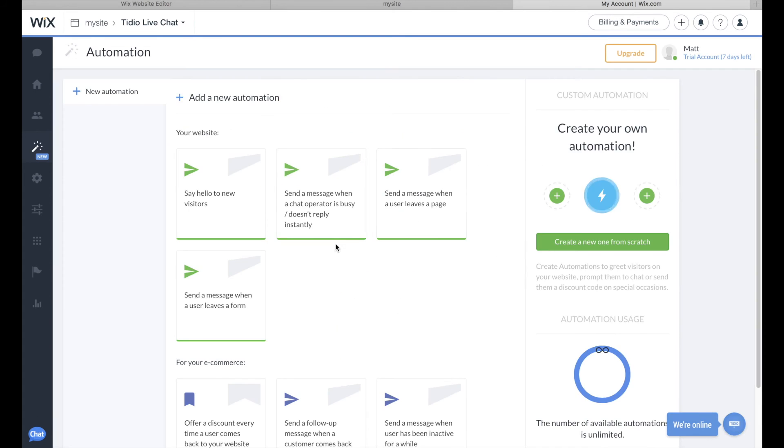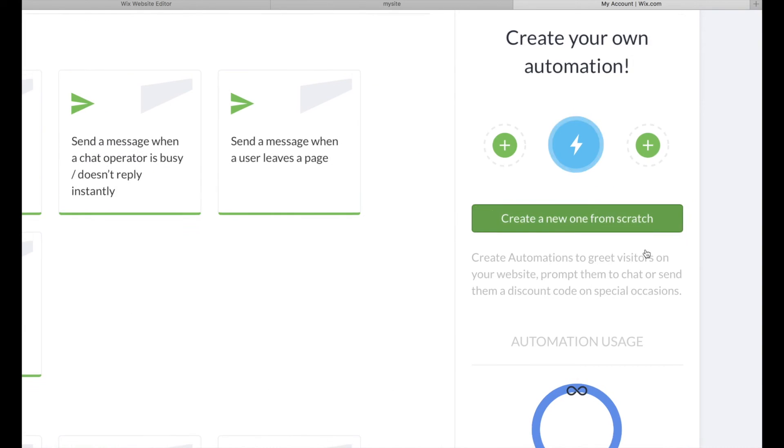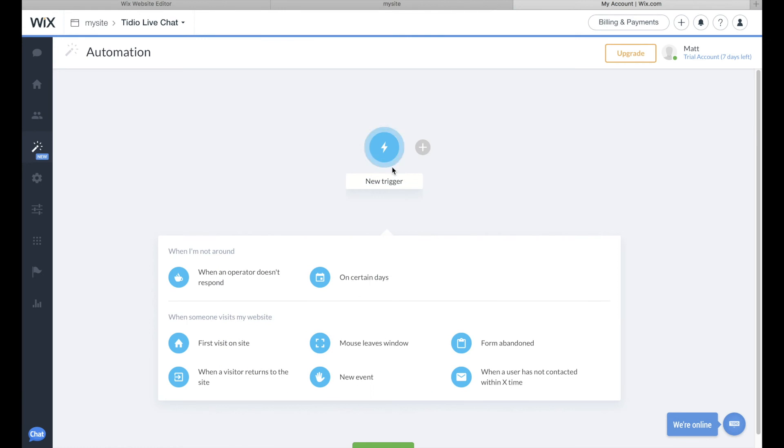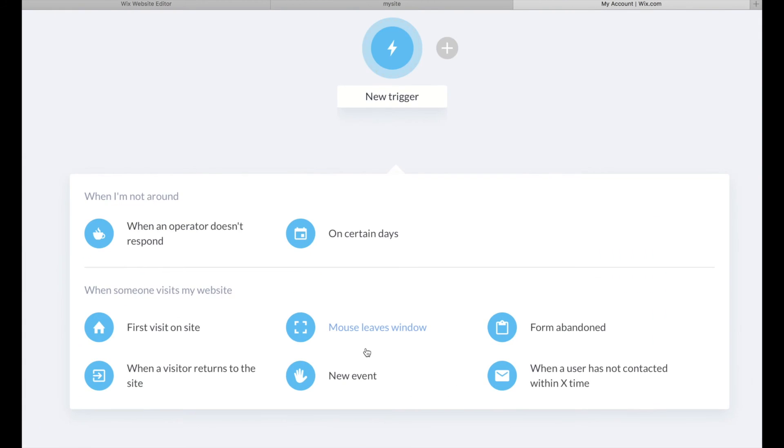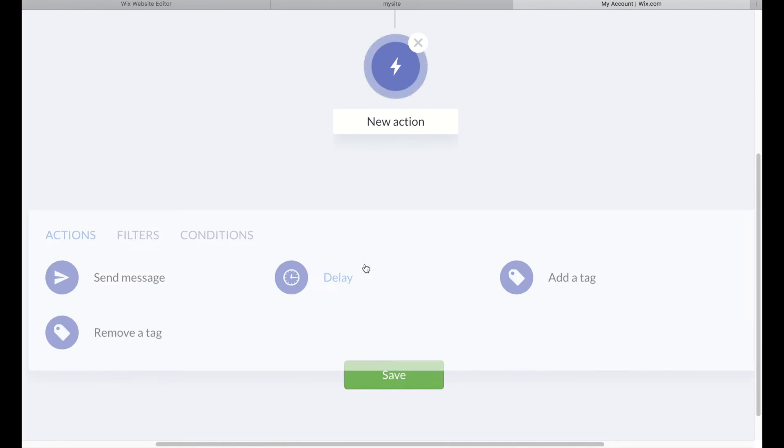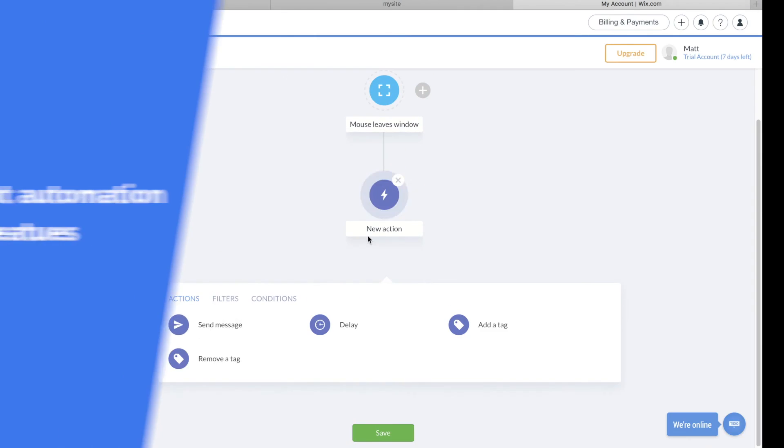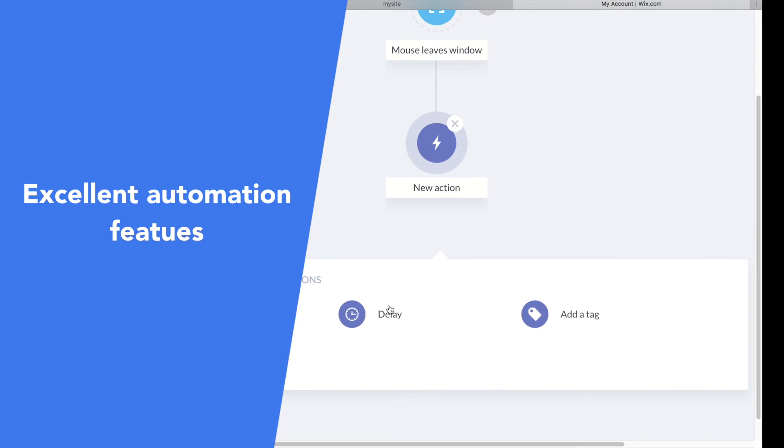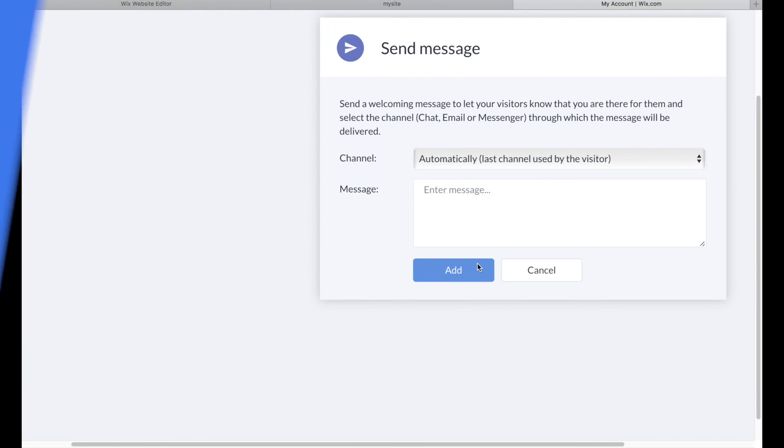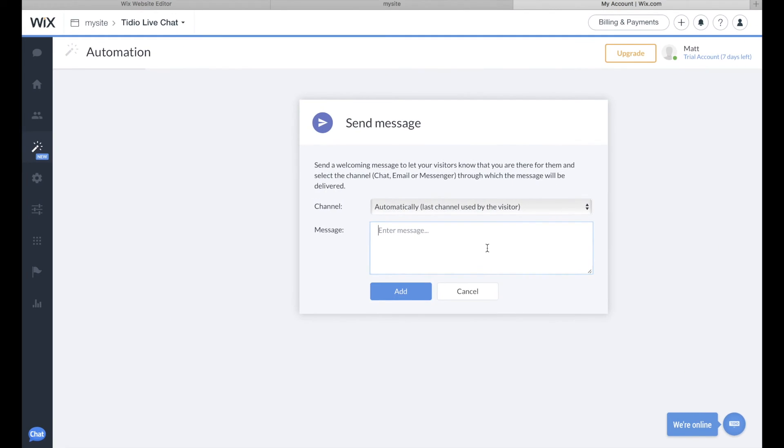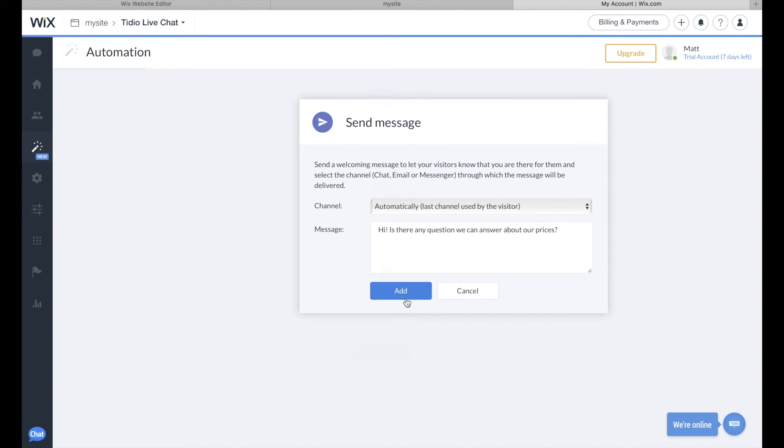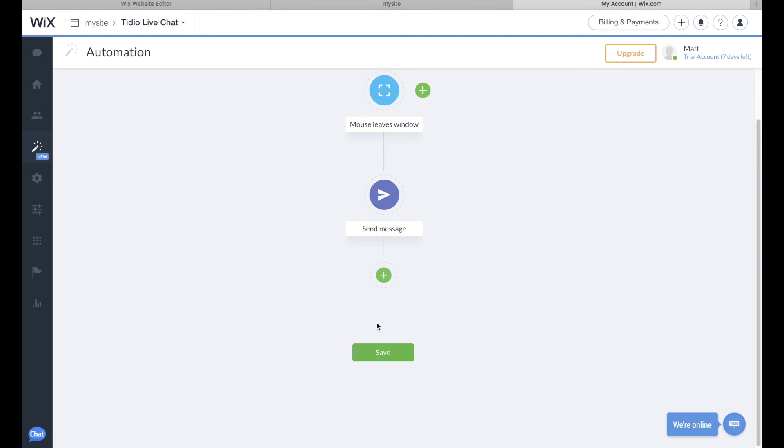It allows you to easily create events and triggers depending on your visitors' activity on your website. So for example, if your visitor starts exiting your website, you can quickly send him a message if you can answer any question for him about the pricing. This is quite handy especially for e-commerce owners as you can proactively react to the potential customers abandoning your website.